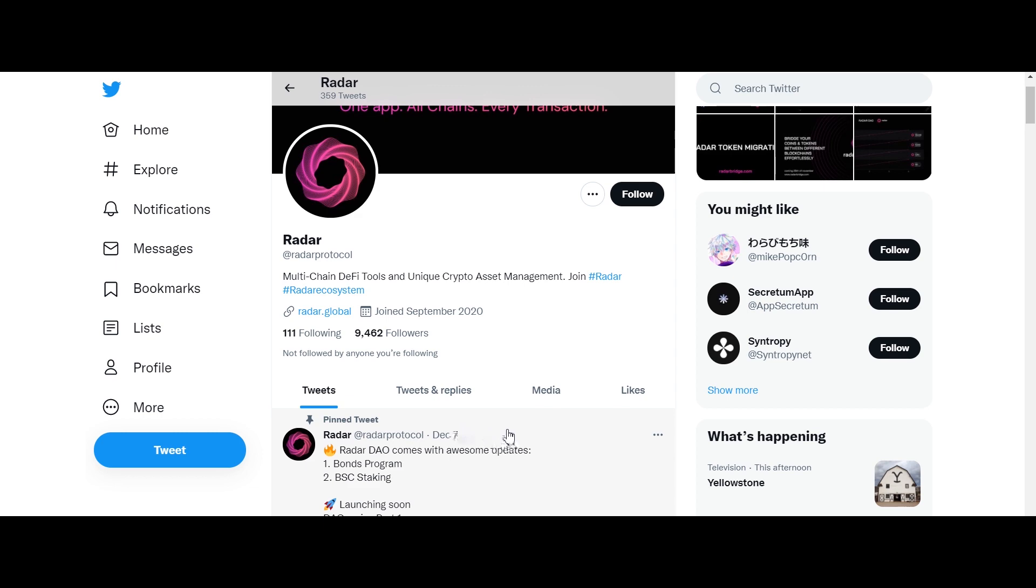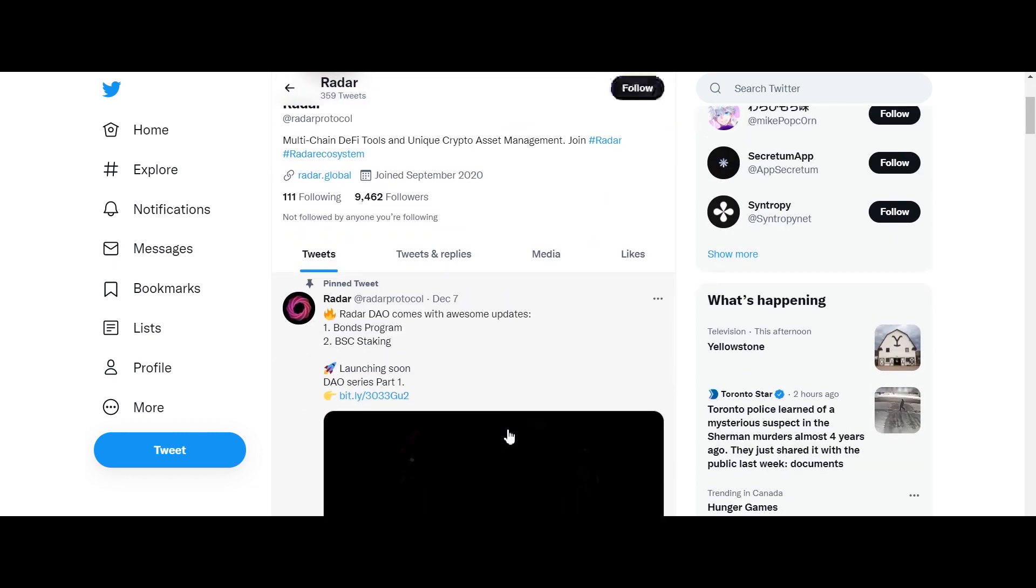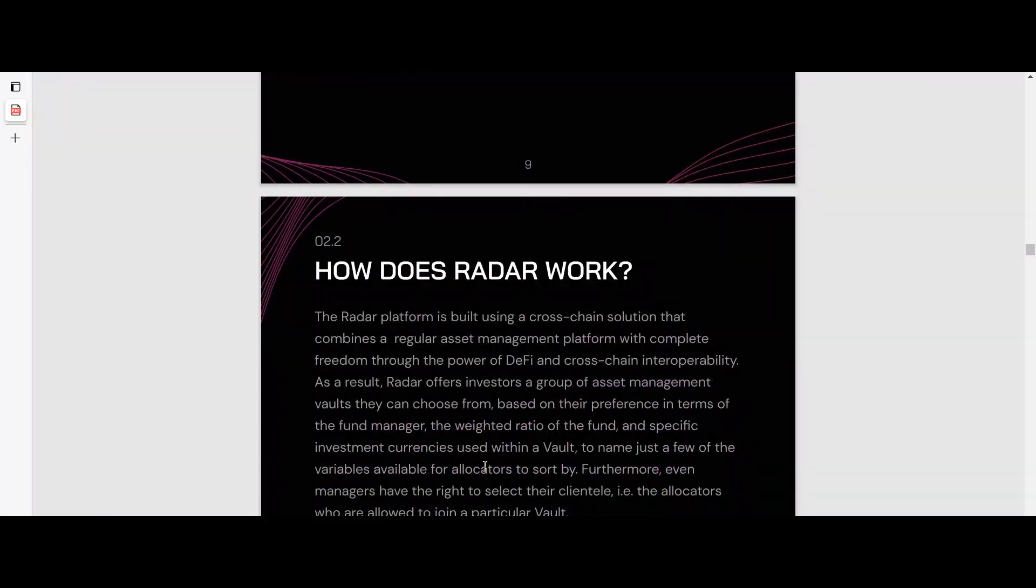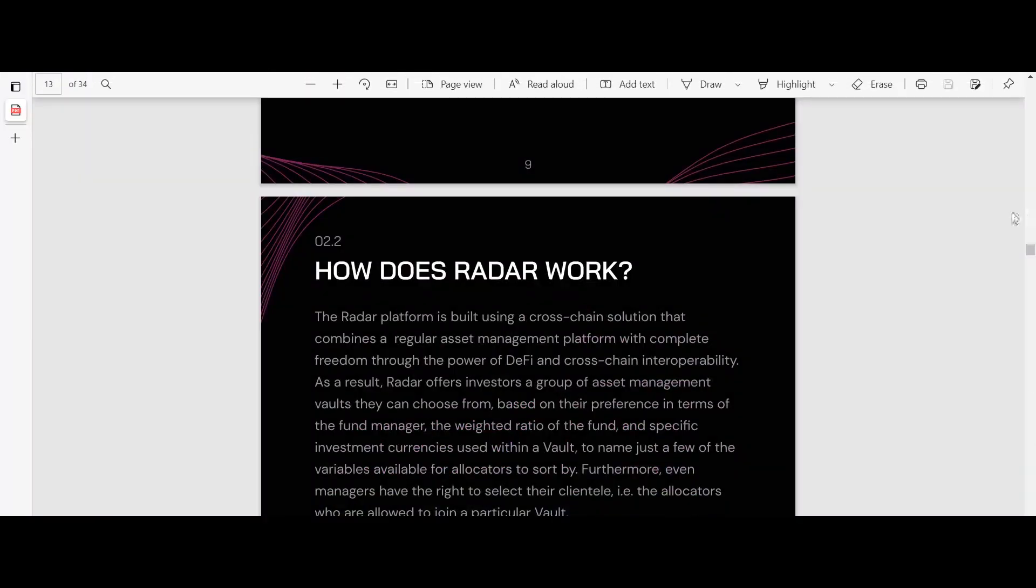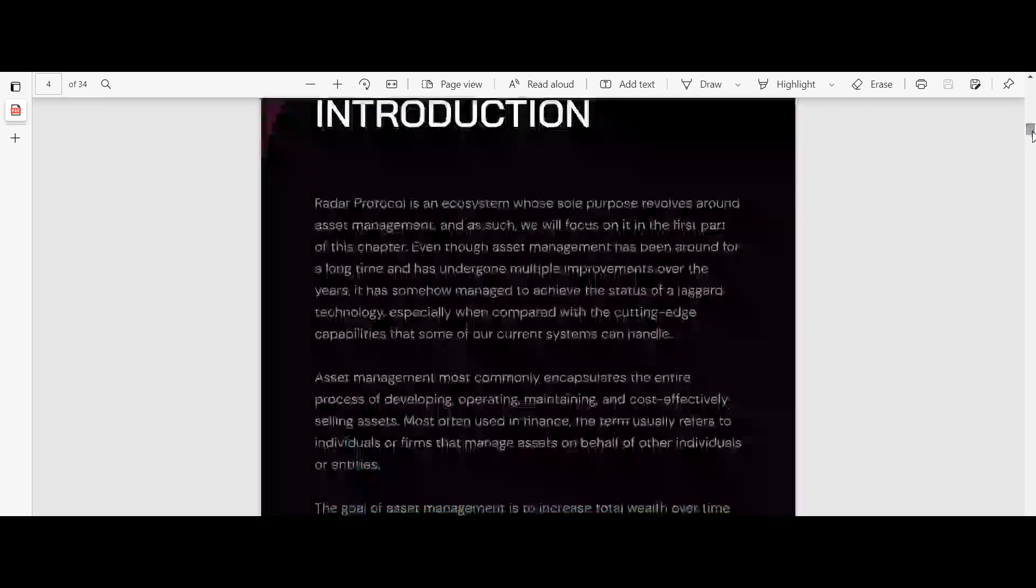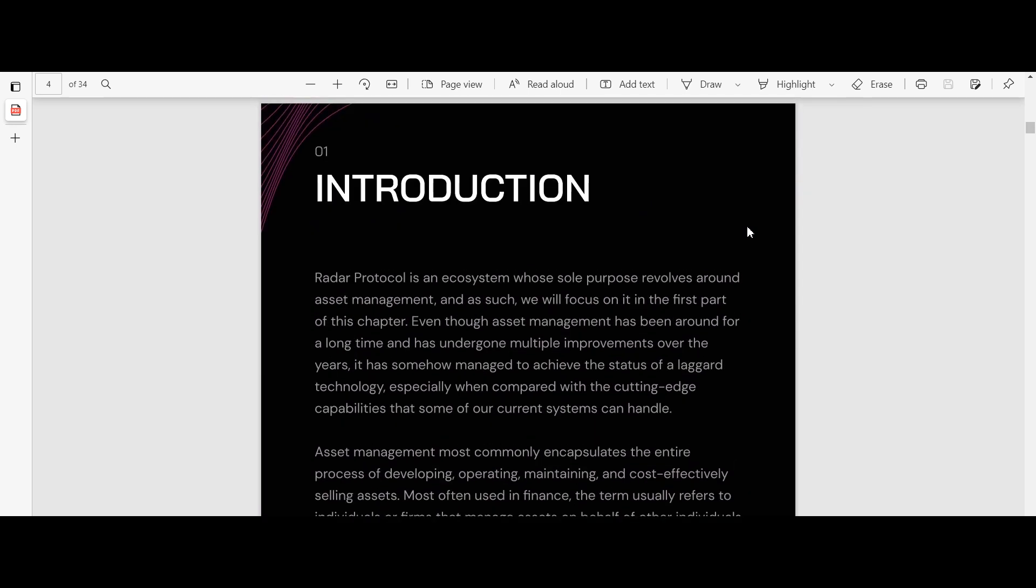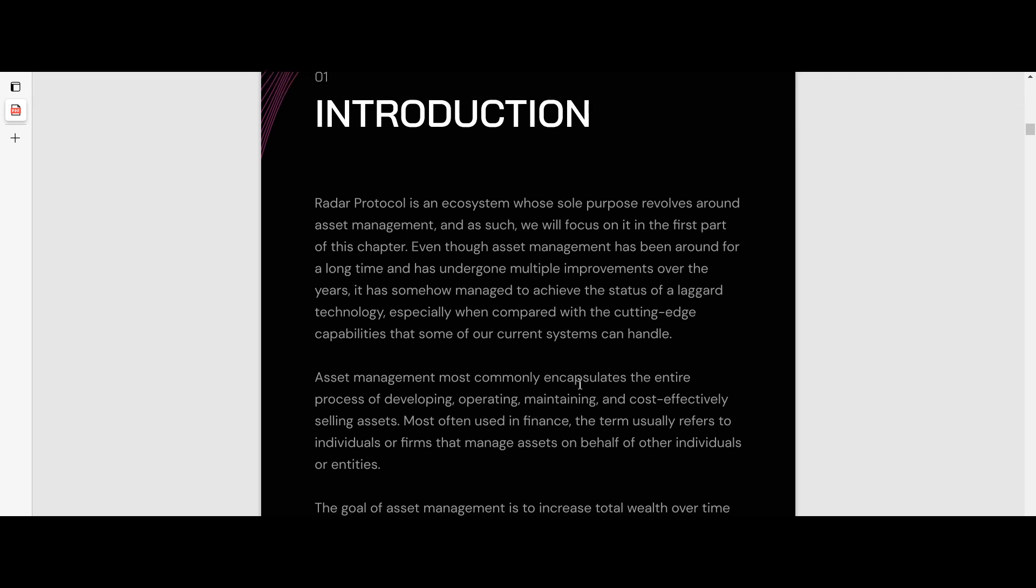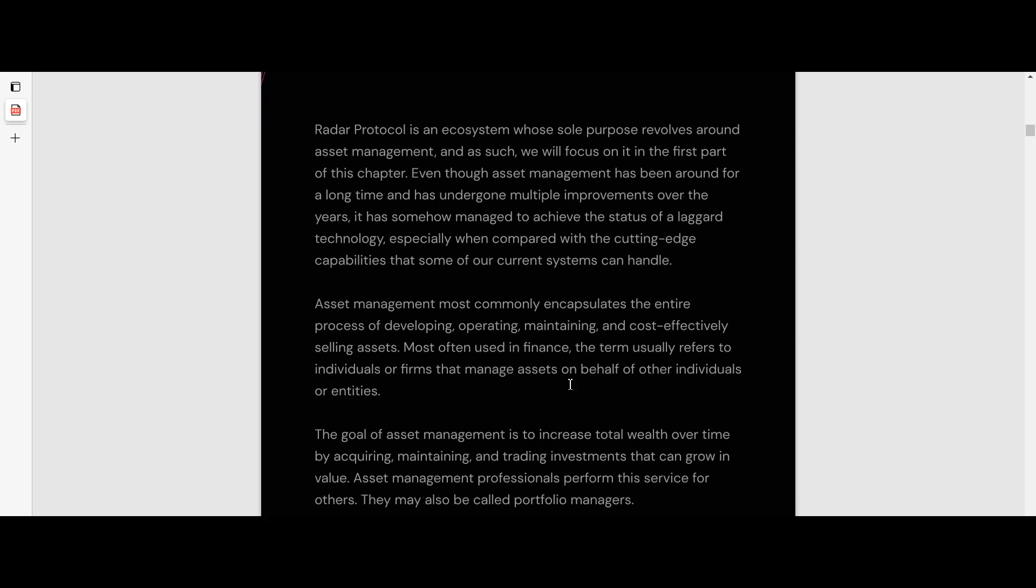several components that complement each other. The purpose of the ecosystem is to enable a cohesive DeFi experience for inexperienced and advanced traders alike. Radar addresses the fragmentation found in DeFi by combining a decentralized asset management platform with a